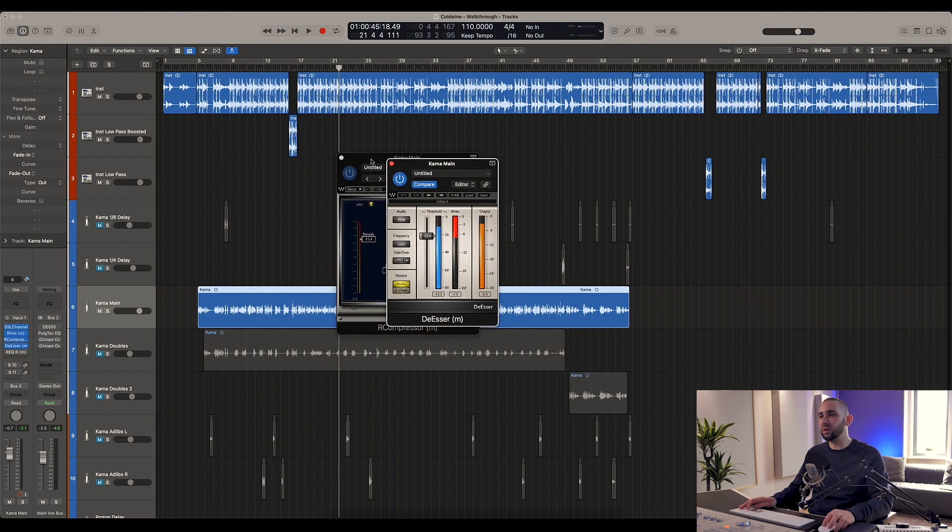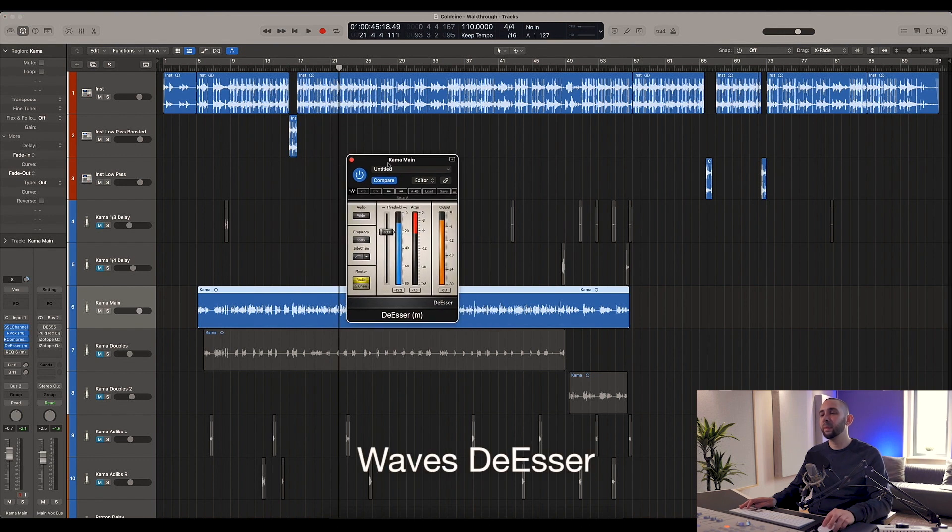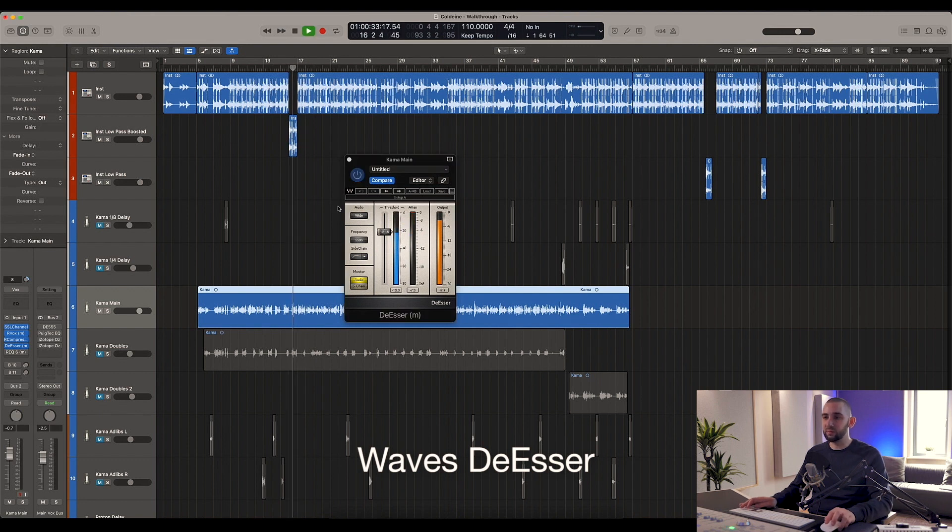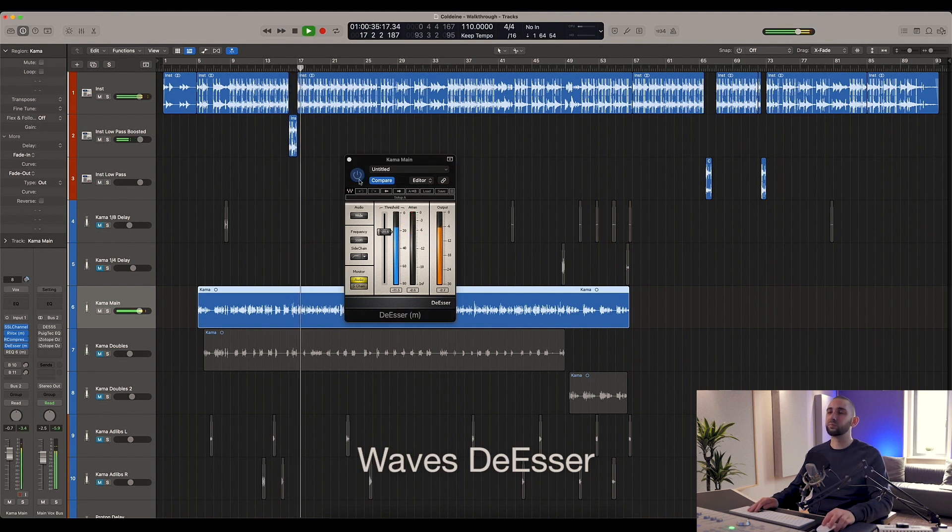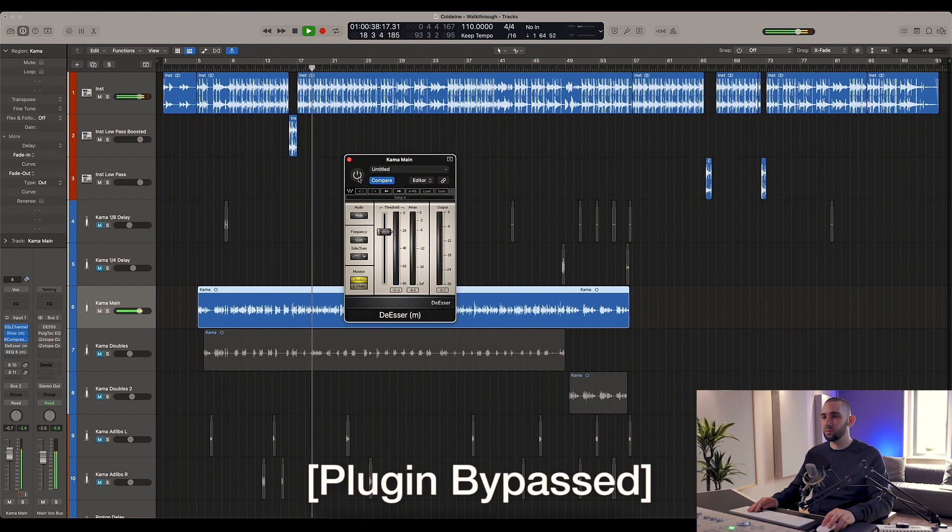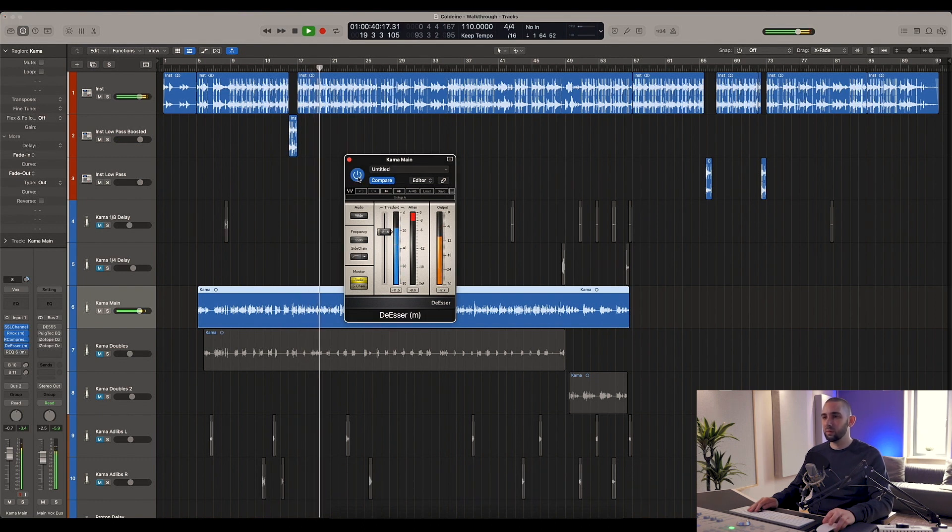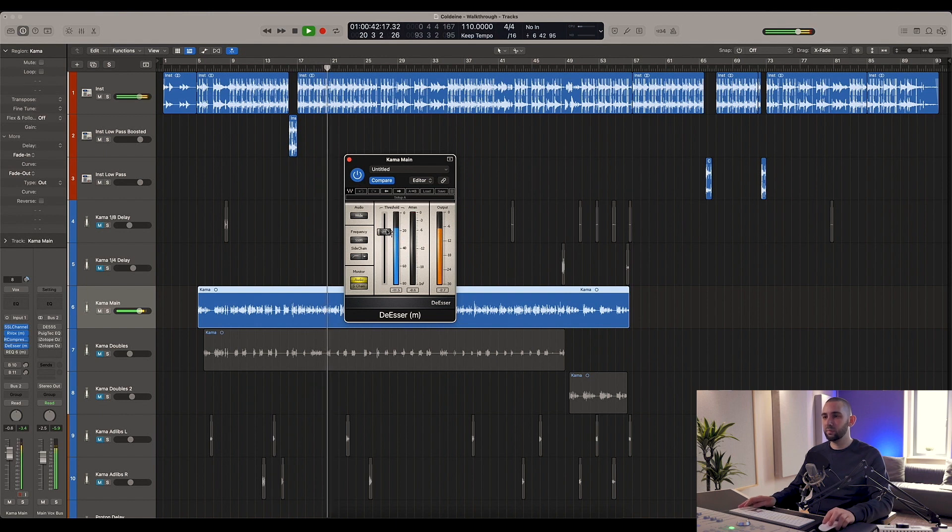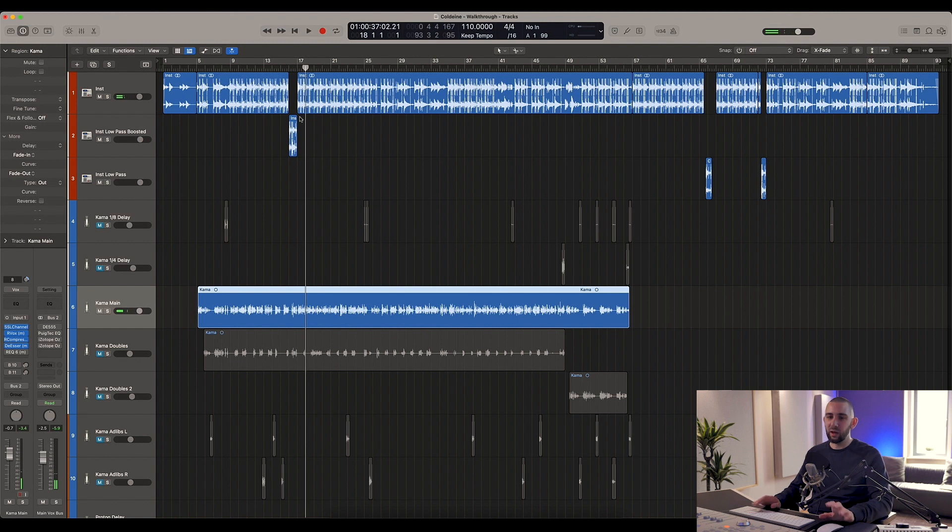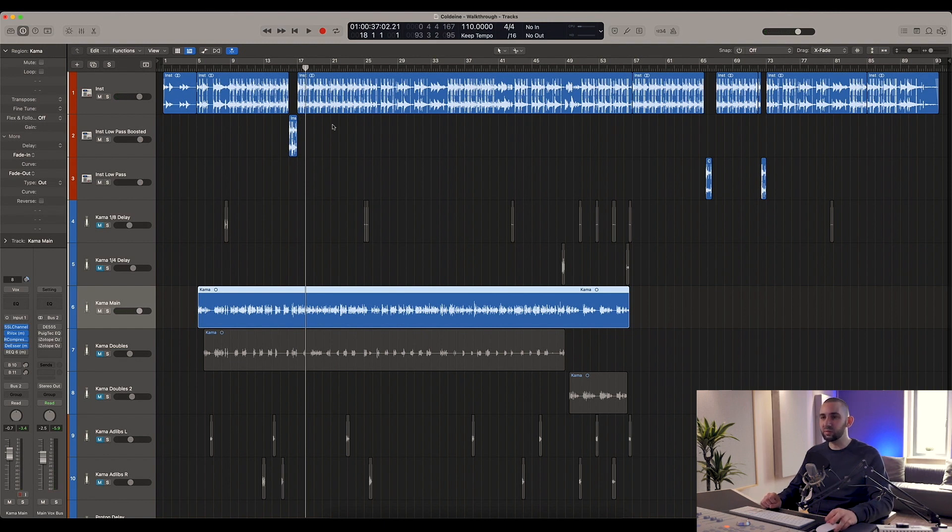After that I've used the Waves De-Esser, the old-fashioned Waves De-Esser, but still one of my favorite plugins. As you can see, just taking out some of the harsher sibilance. I often use two de-essers and I do use two de-essers on this mix, but that's usually the first one that I use in the chain.